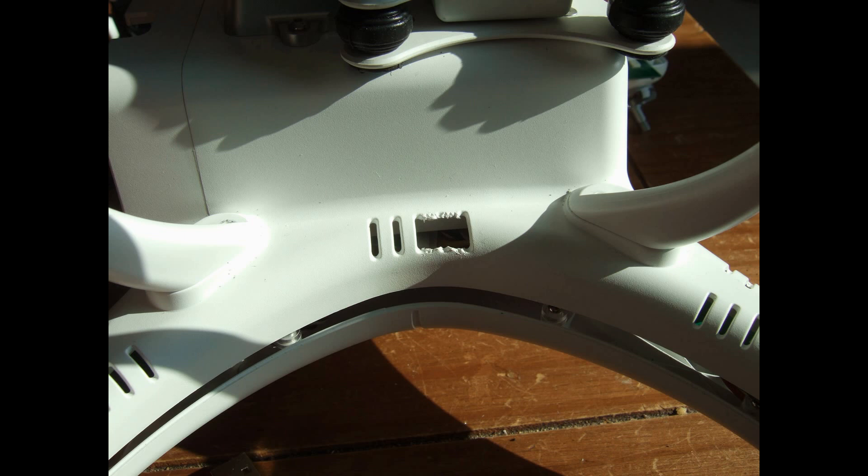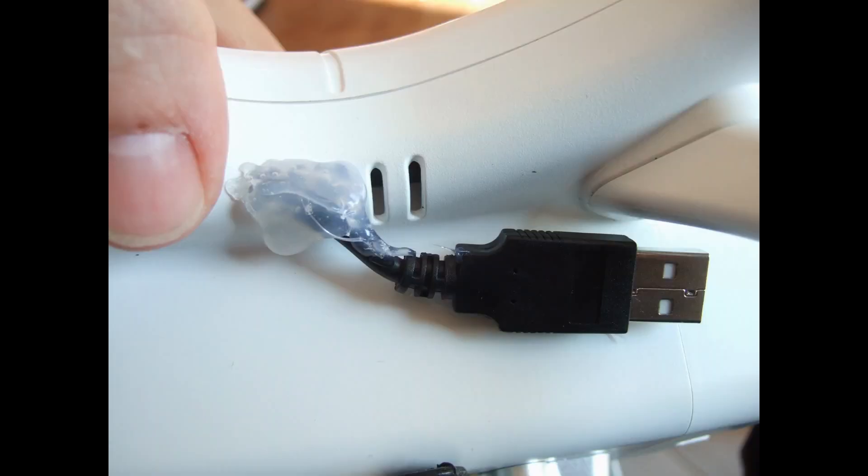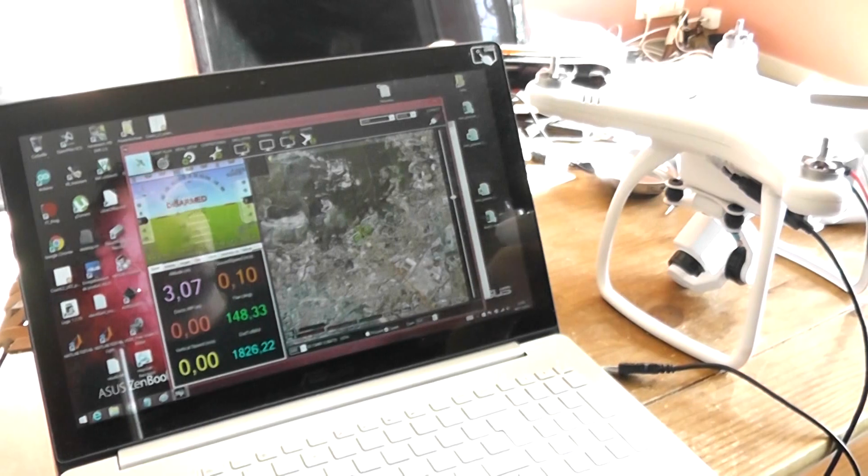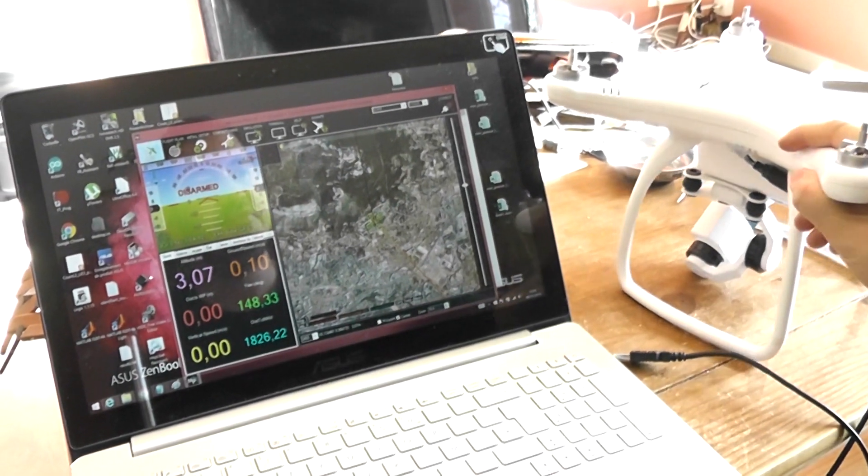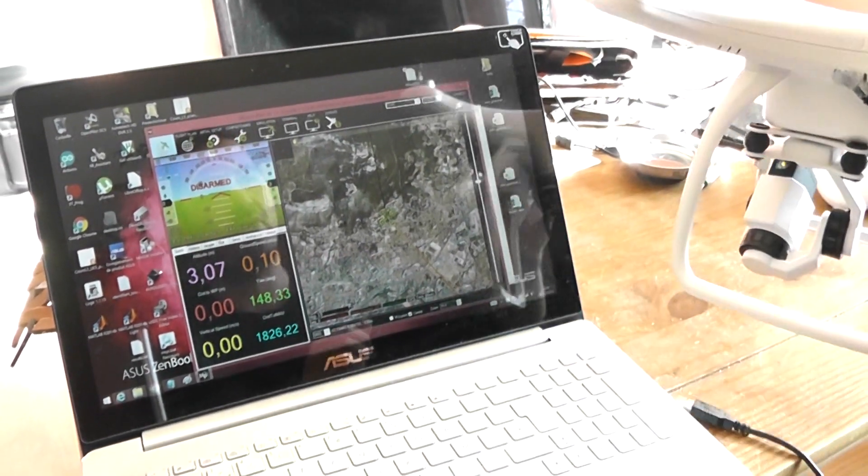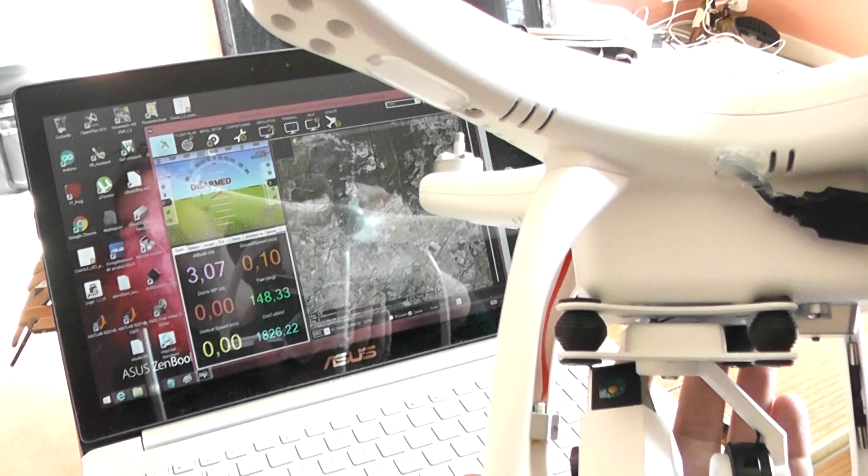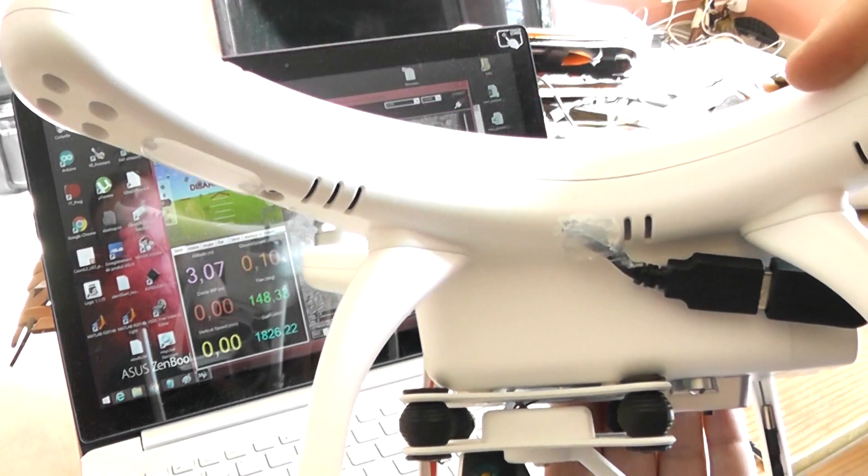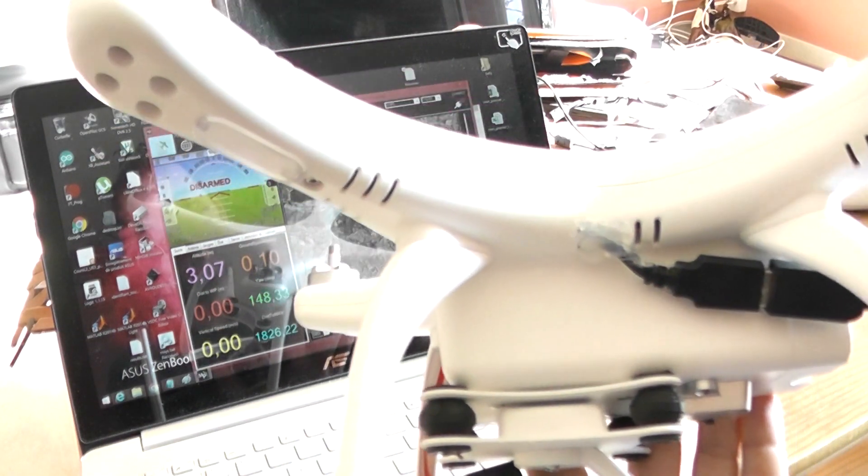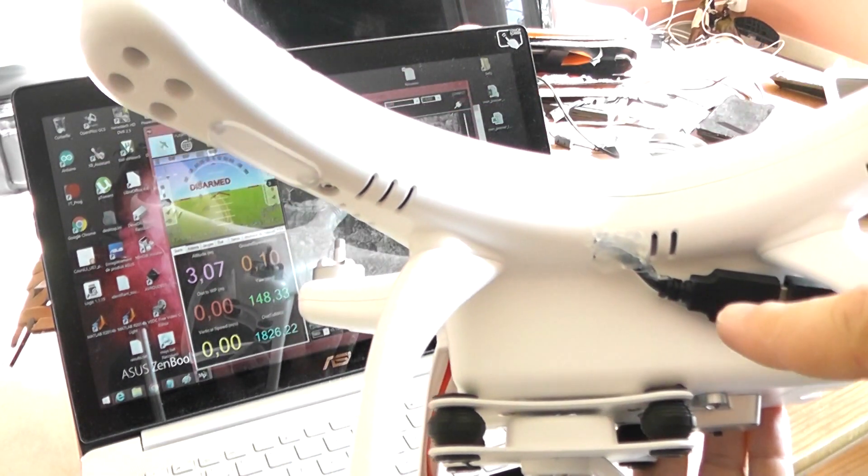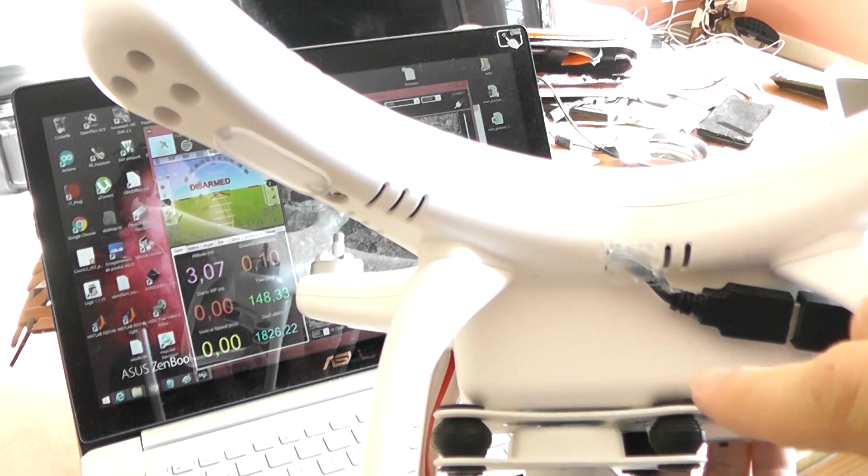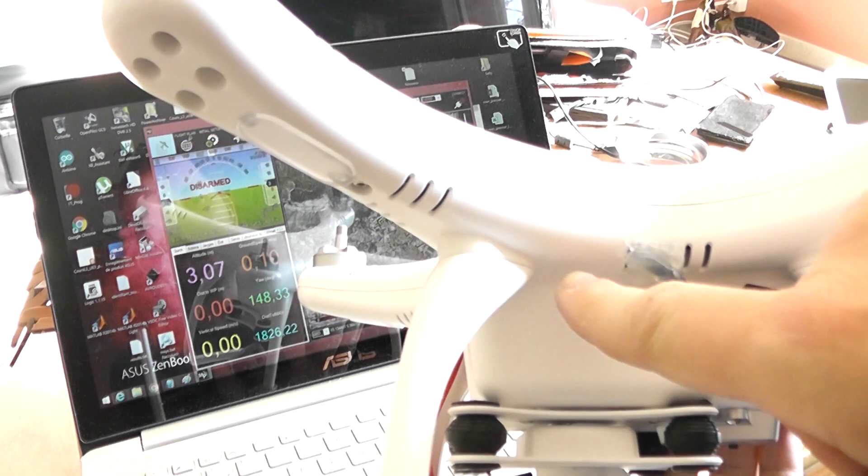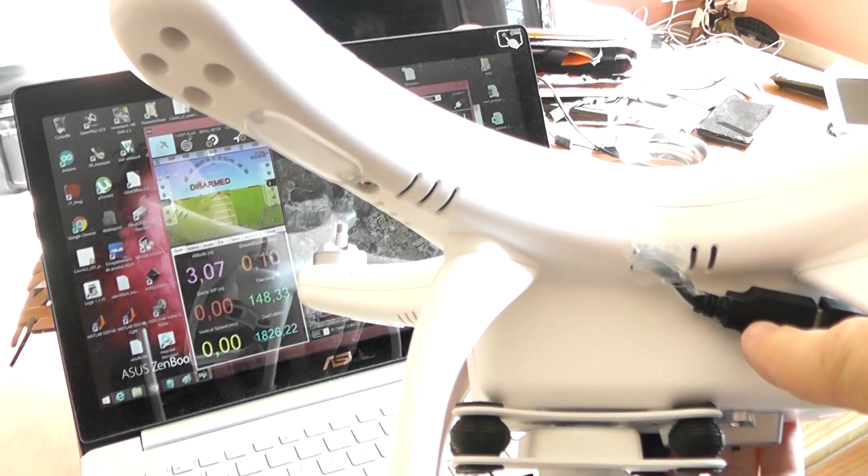Hi, welcome to this new video. So now I perform the modding of the installation of the USB cable. First of all, I installed a 10 centimeters long micro USB to normal USB cable.